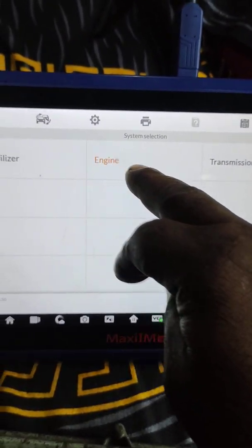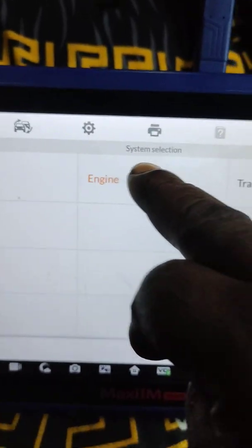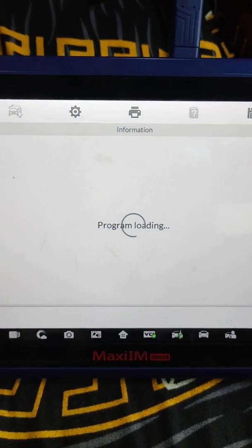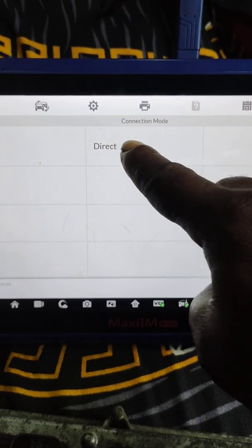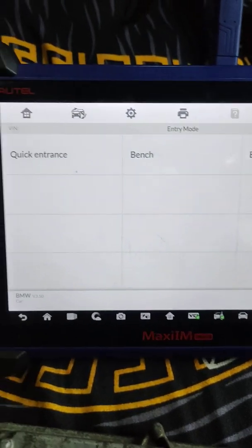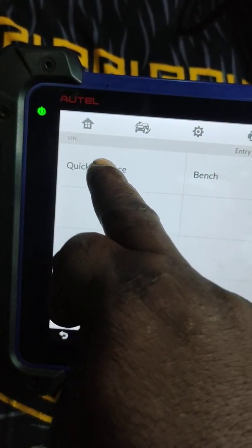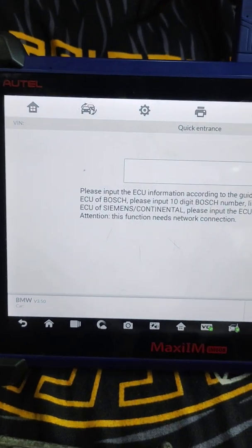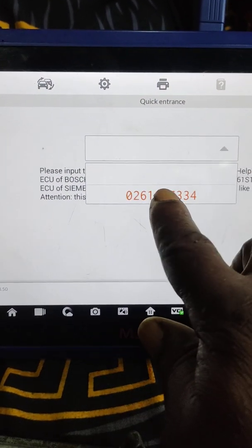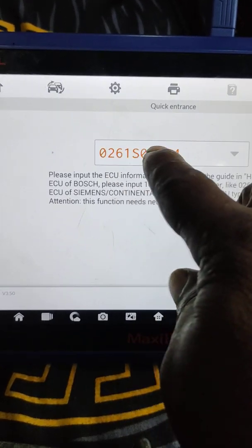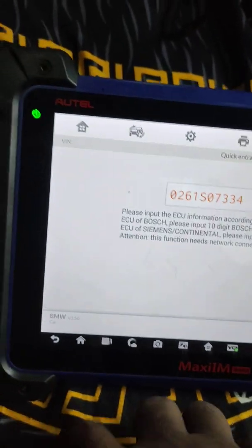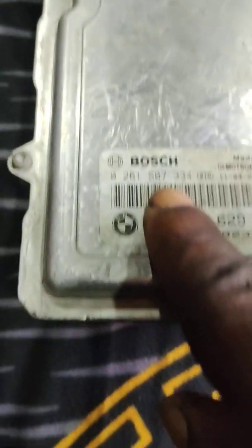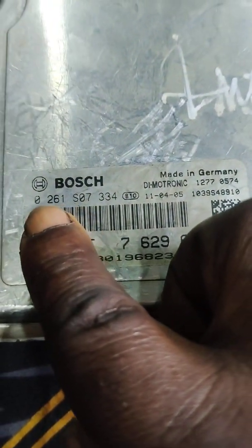Come to engine, this is direct, then we come to quick entrance. Then, let me check the number is still there. Yeah, the number is here, that's the particular number I just entered. This is the number here guys, as you can see.